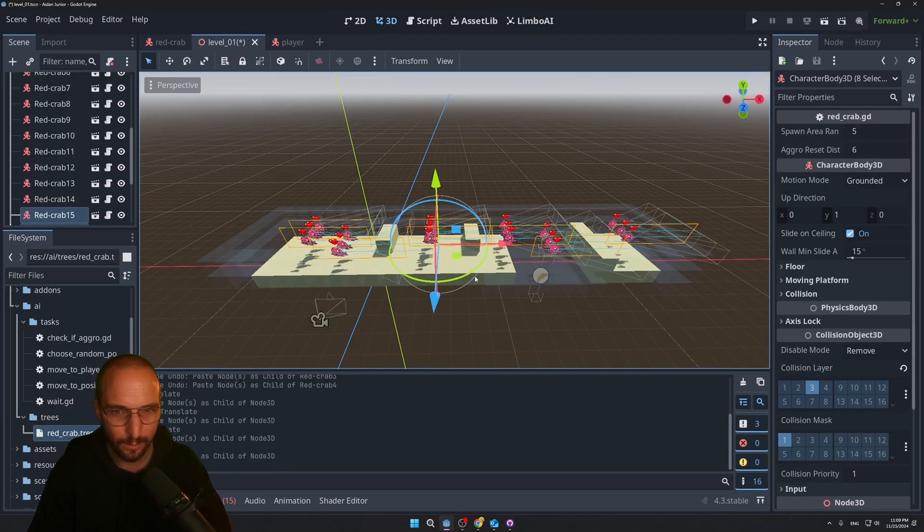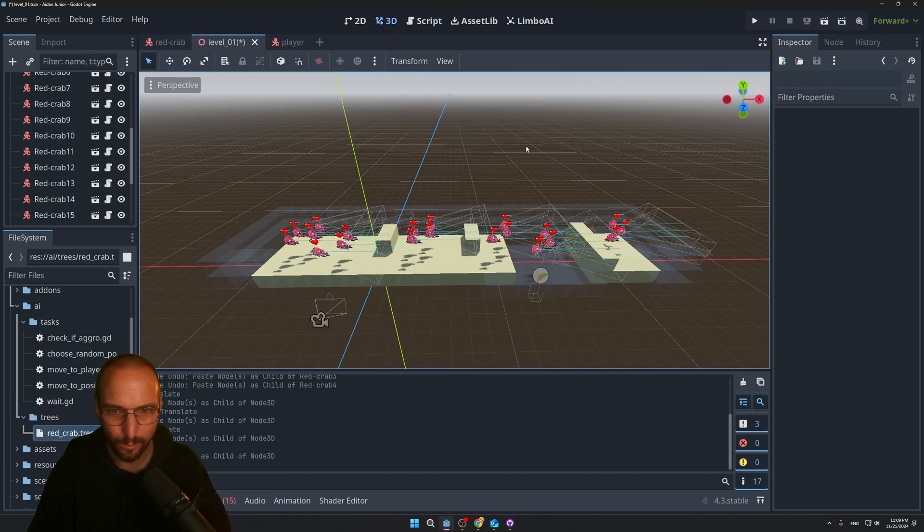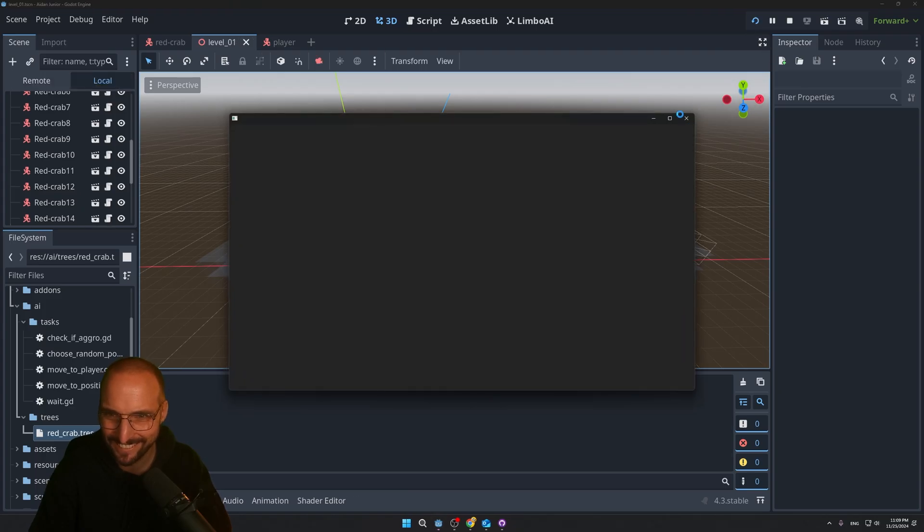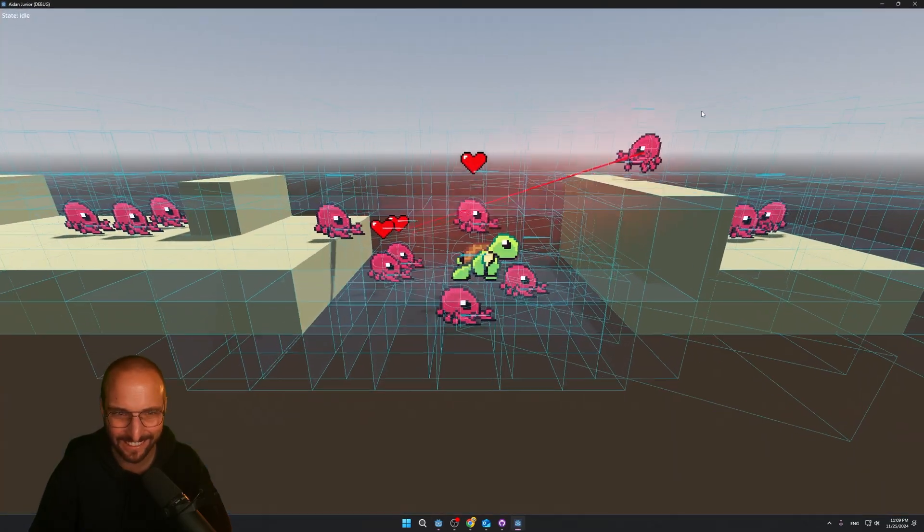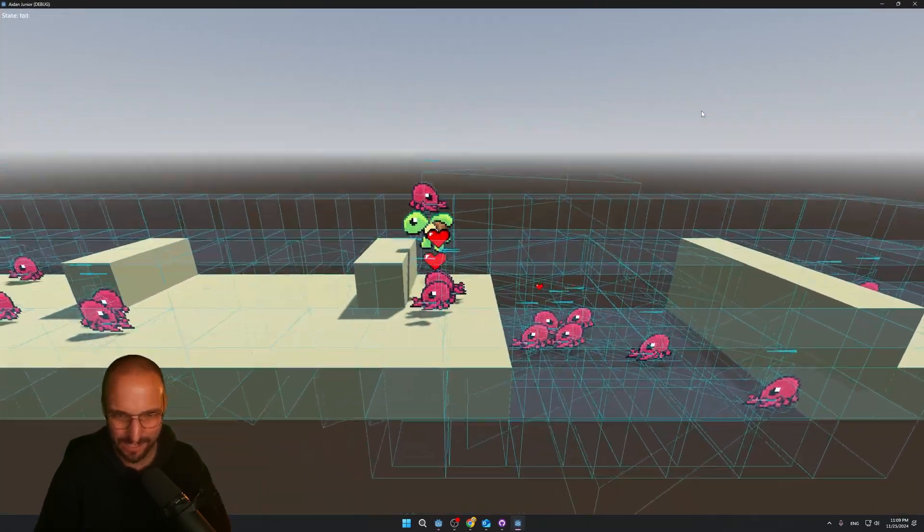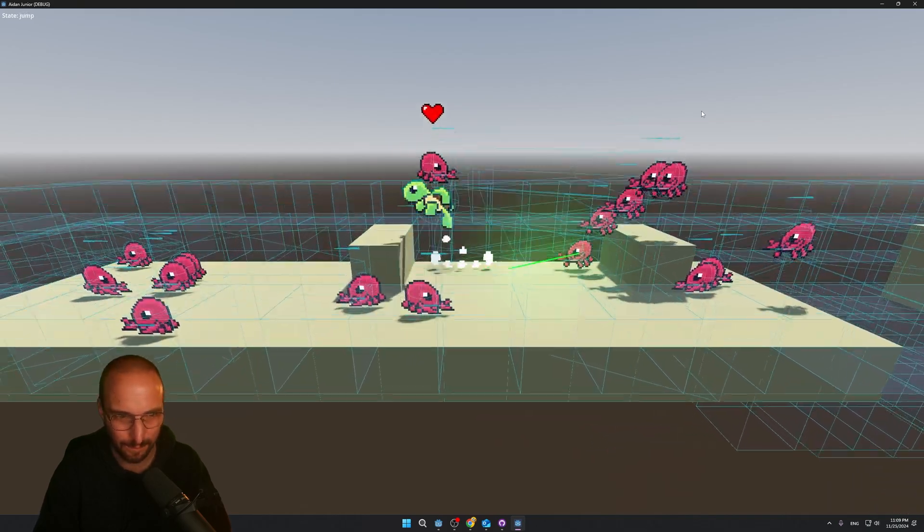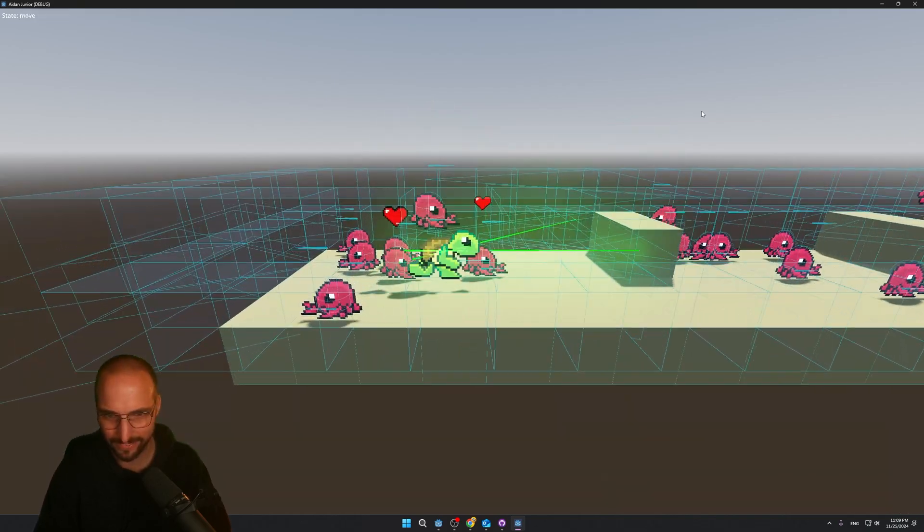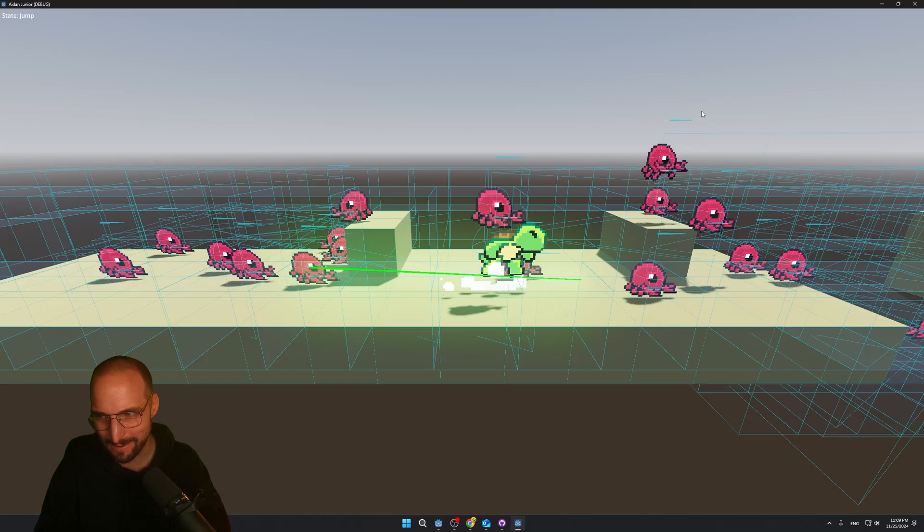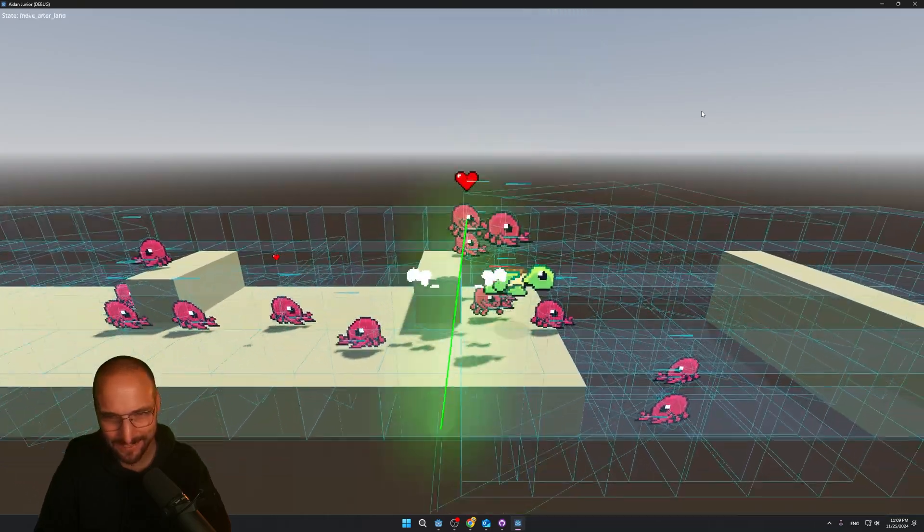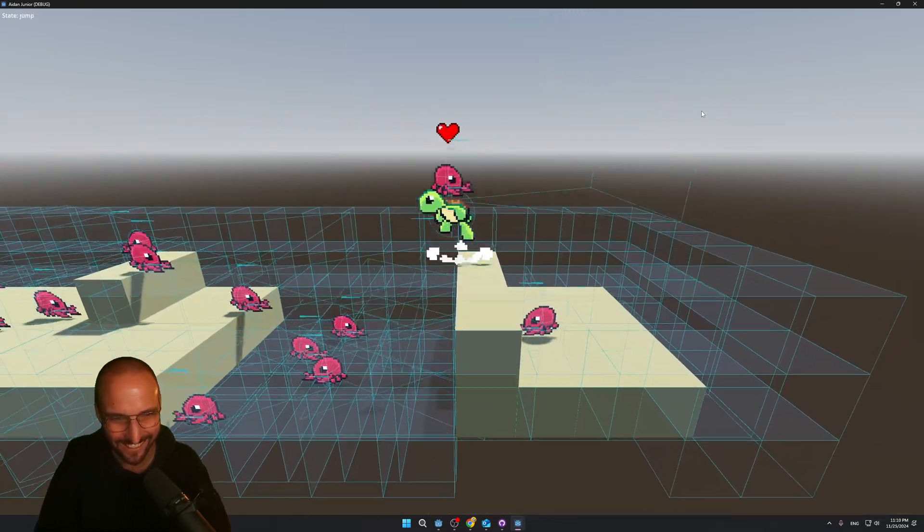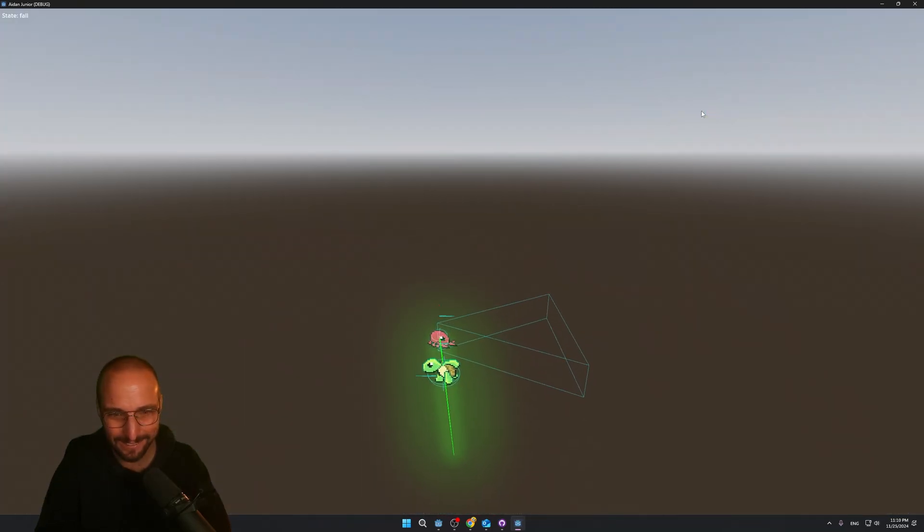Alright, let's see what happens if we add way too many crabs. Oh, there's so much love. That's what the world needs. More crabs. Man, game developing is so much fun. It's hard to explain.